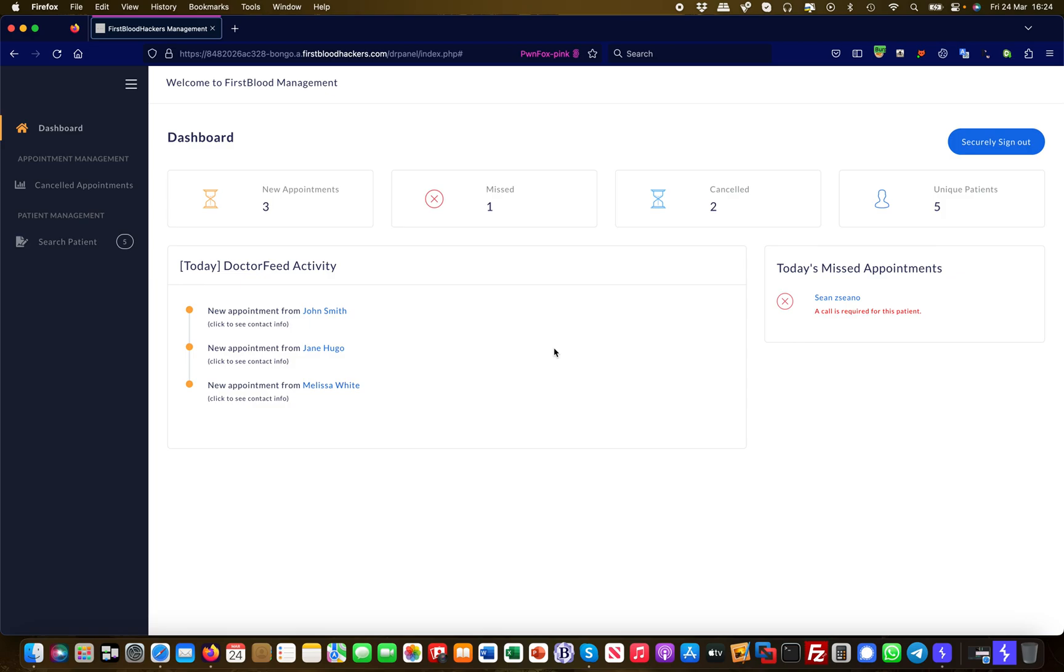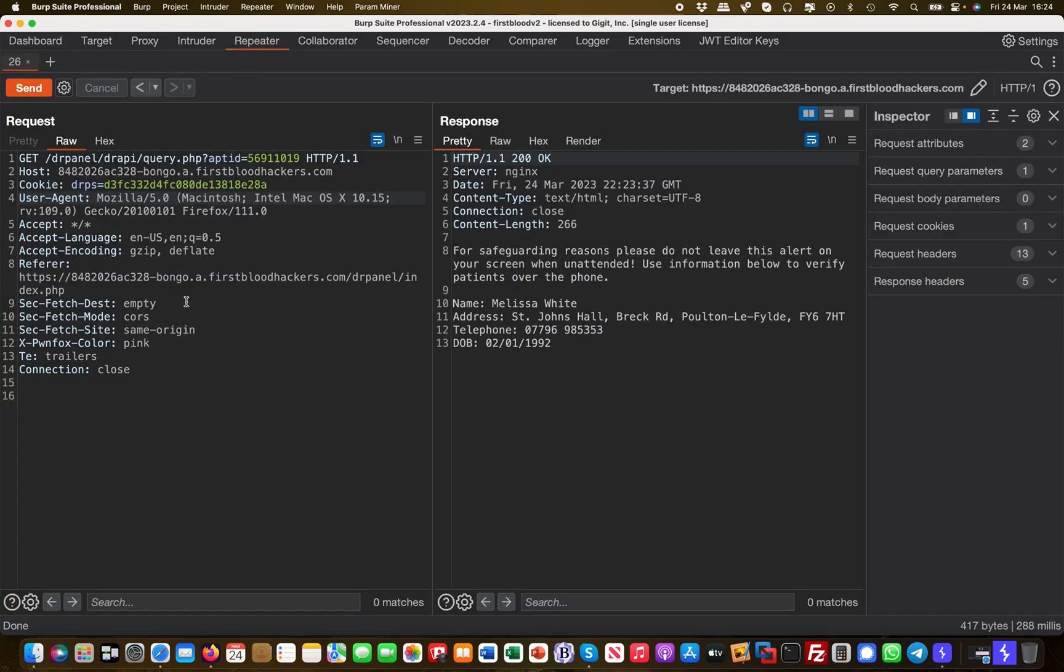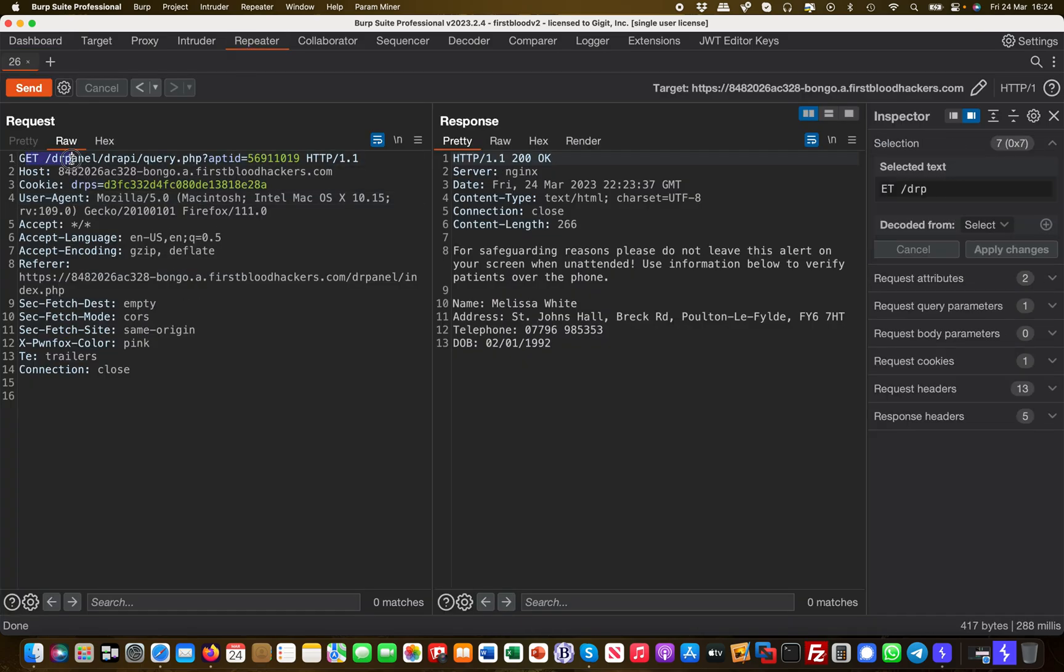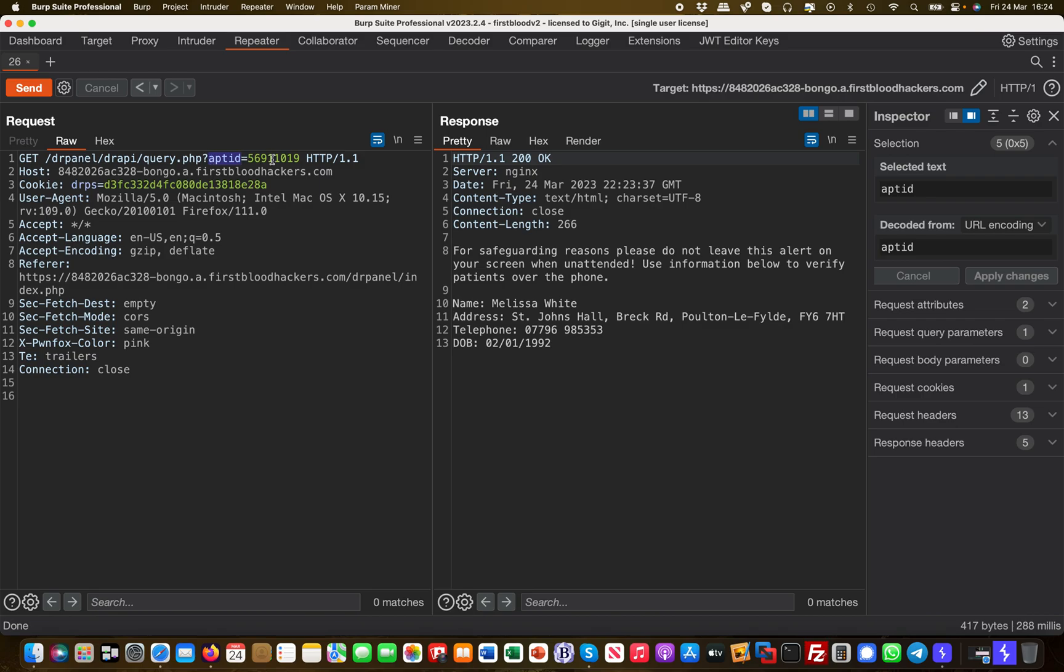If we go to Burp and take a look at this request, this is a GET request from a user to an API—a query API. There is an appointment ID, and the appointment ID is numeric. If you watched one of my previous videos, you'll have seen that the application takes both cryptic GUIDs as well as integer values.